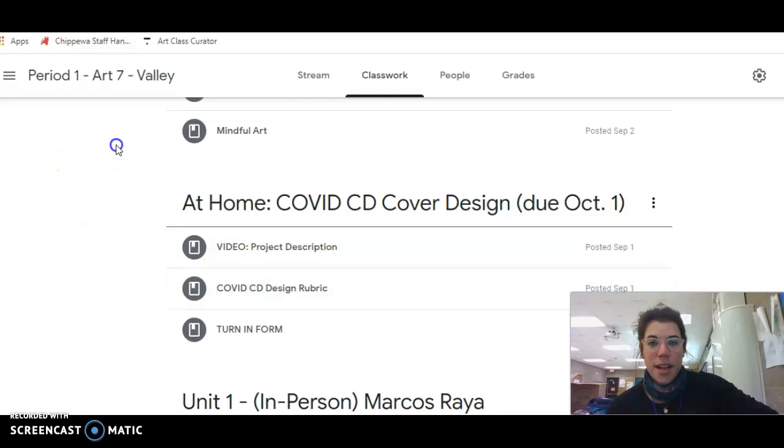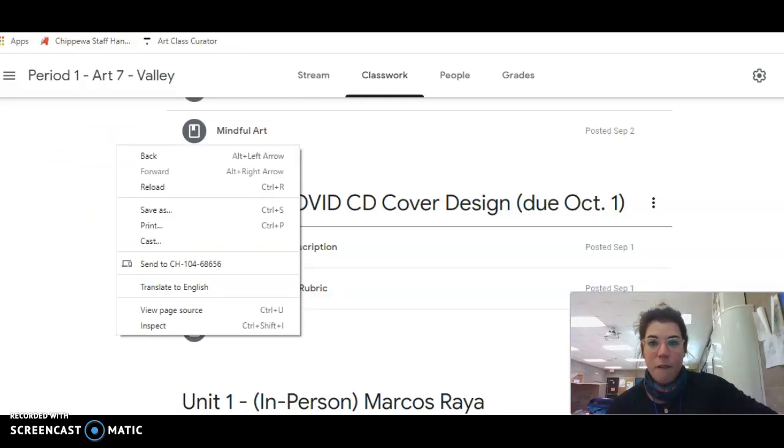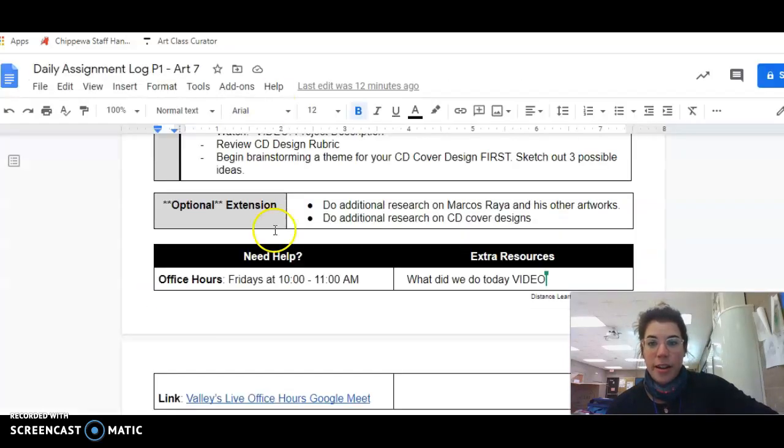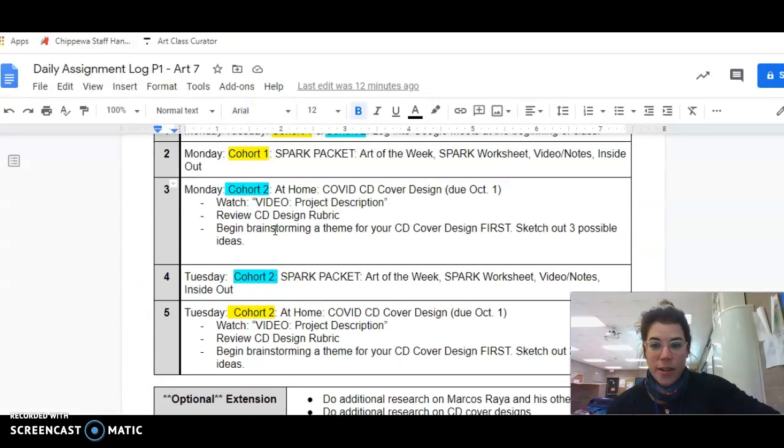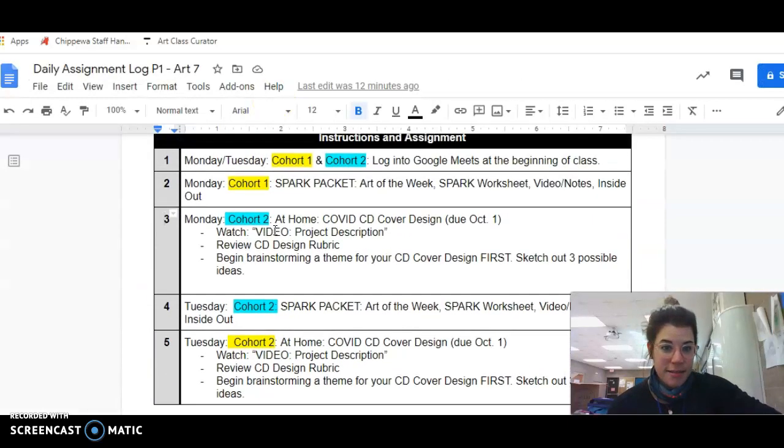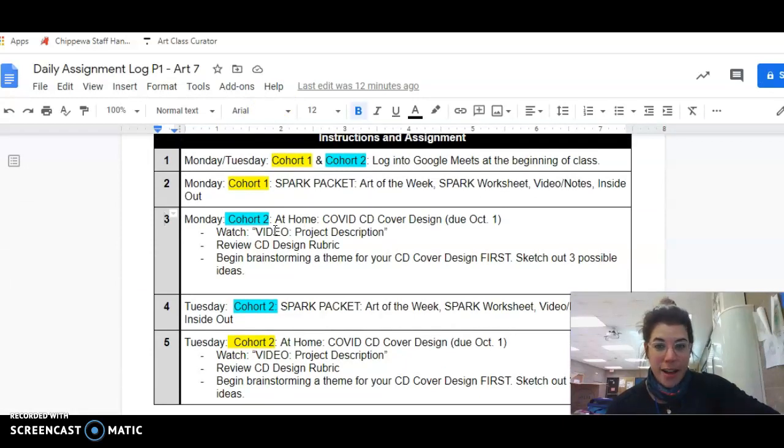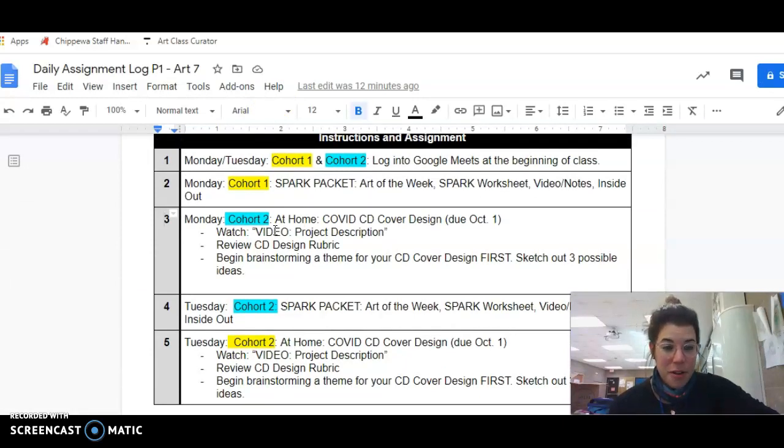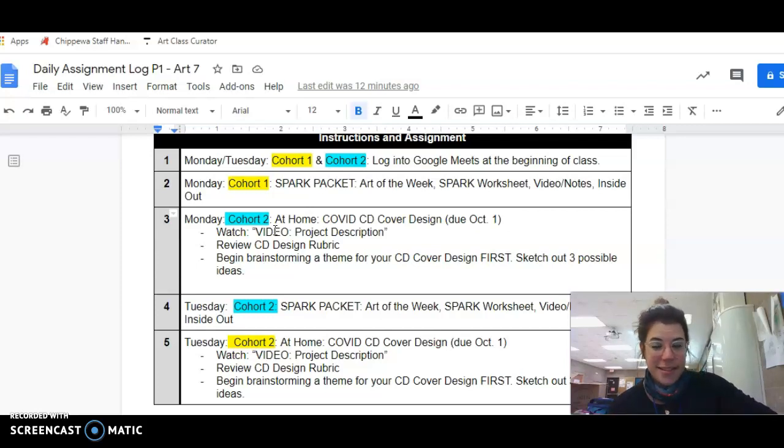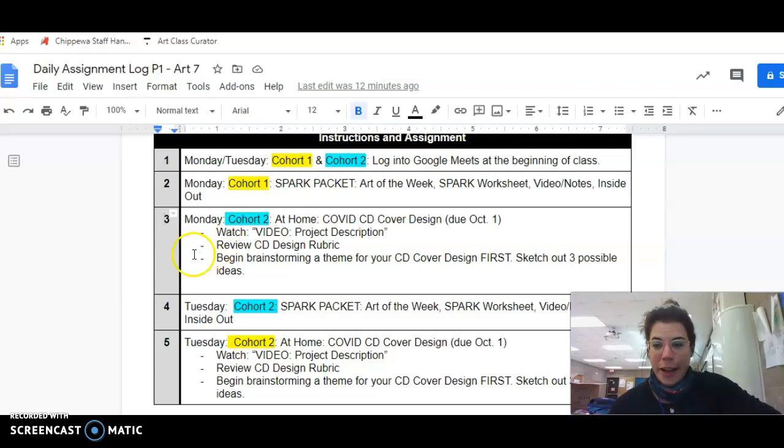So depending on what cohort you're in and what day it is, we'll decide what your job is for that day. So if you're unsure what cohort you're in, give me a buzz, email me. I can tell you what you're supposed to be doing when really quick. Good luck.